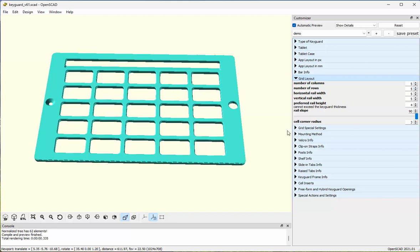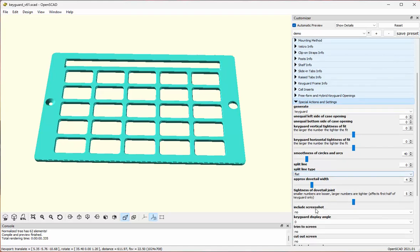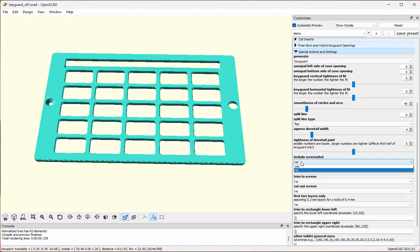I'm just about done at this point. What I'll do now is compare this layout to the screenshot I took. I can't directly put the screenshot into the display area, but I can put in an SVG — Scalable Vector Graphics Format — file. That's a relatively easy conversion to make from the screenshot, and I've already got that file in the same folder as the designer. To display it, all I need to do is choose Include Screenshot and set that to Yes.